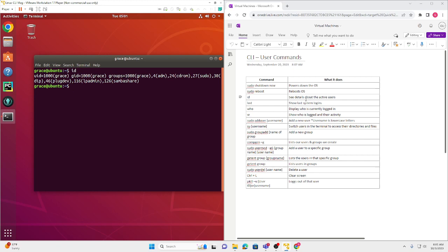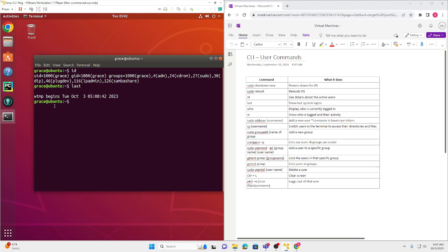It'll only show you the active users, so technically you'll only see me because I'm the only active user right now and the only user. But it'll change soon. The next command is `last`. When I press that in, it will show the last system login, which is on Tuesday, October 3rd.